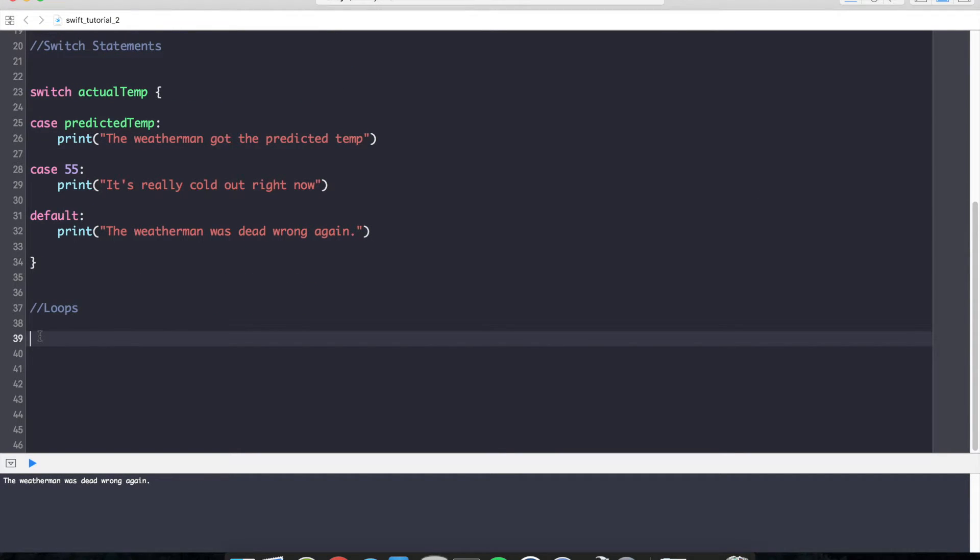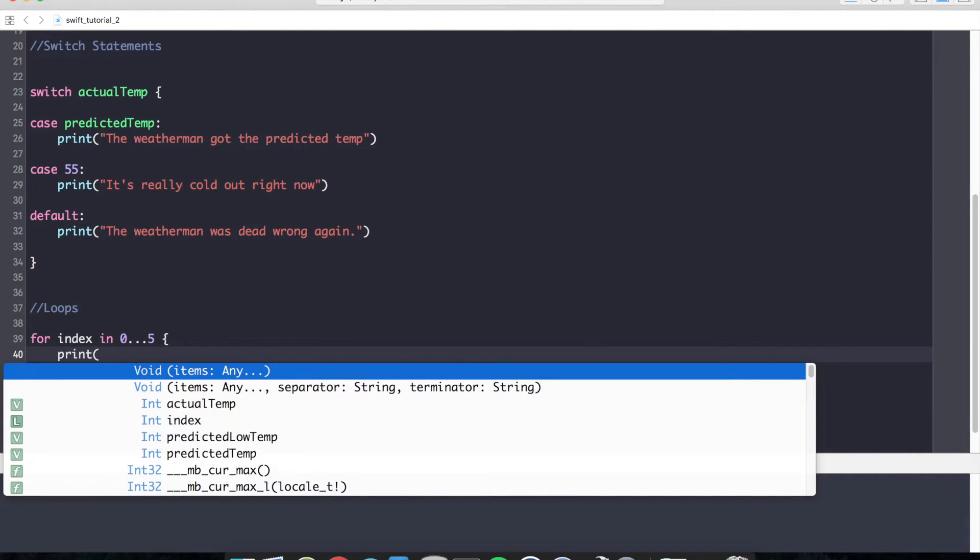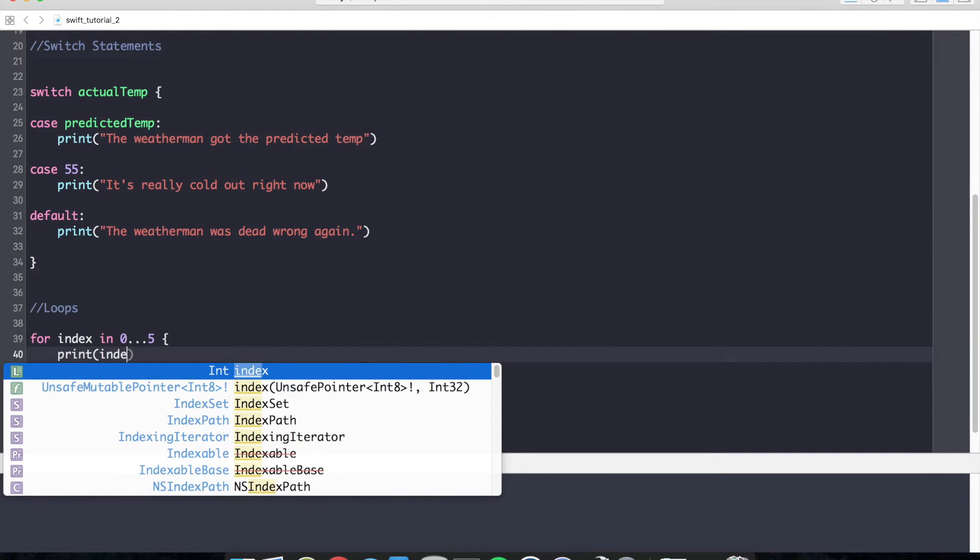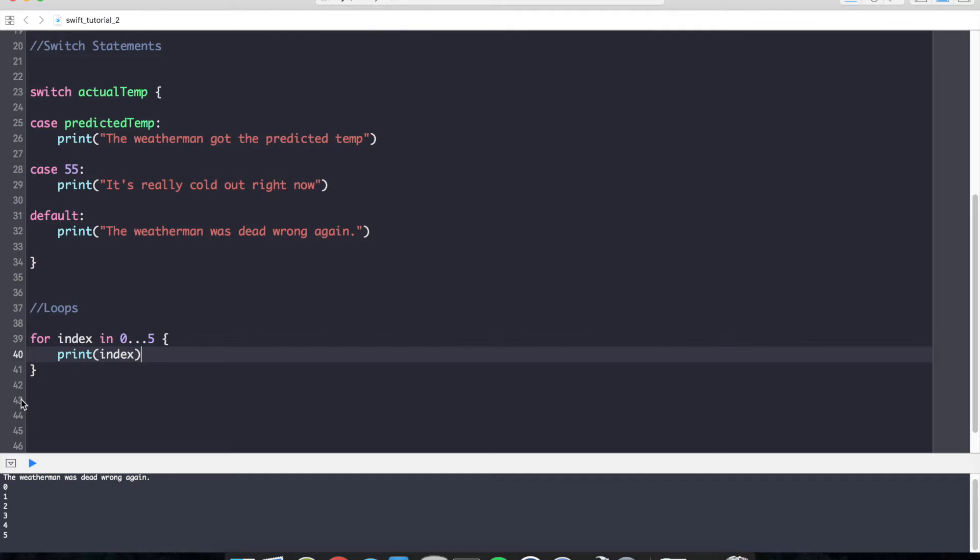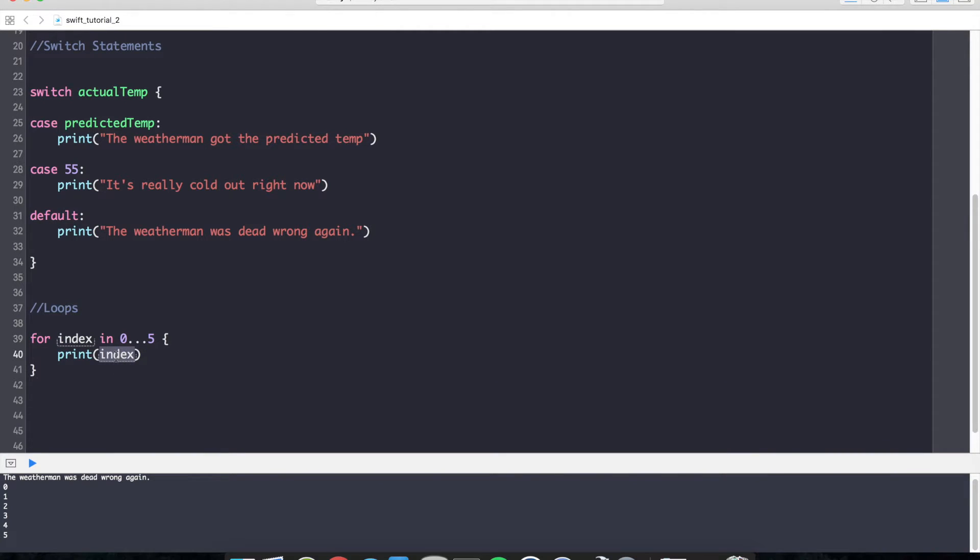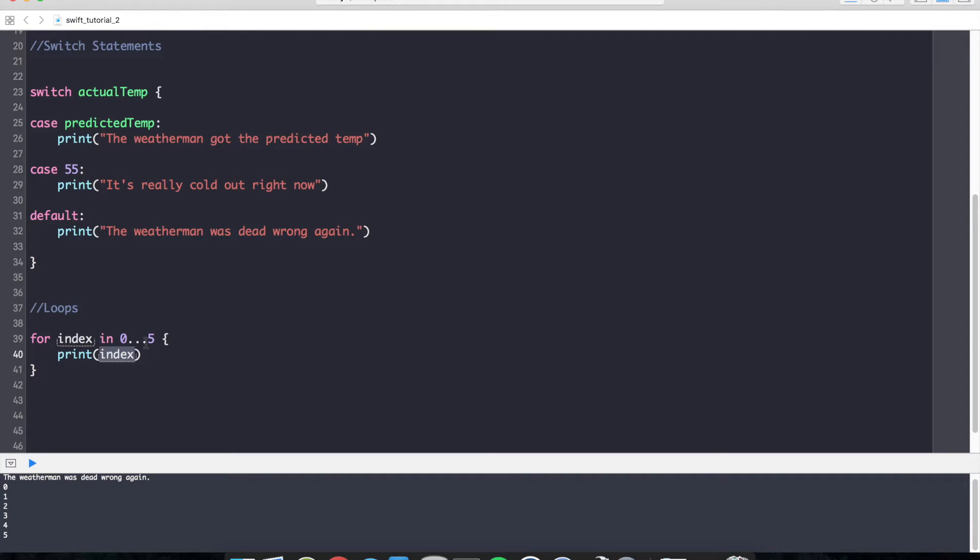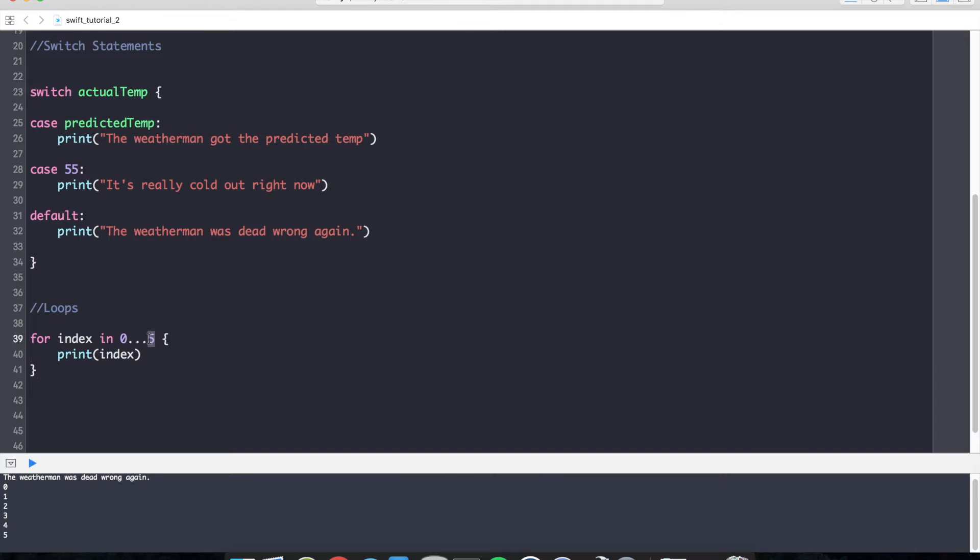Let's take a look at loops in Swift, starting with the for loop. The for loop will look like this, for index in 0 dot dot dot in this case 5, print the value of index. And if you look down in the console below, you can see it prints 0 through 5. What's happening is the value of the index starts at 0, prints out 0, gets incremented by 1, checks against to make sure we have less than or equal to 5, and so on until we get to 5, and then we exit scope.